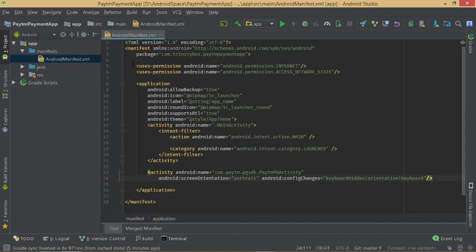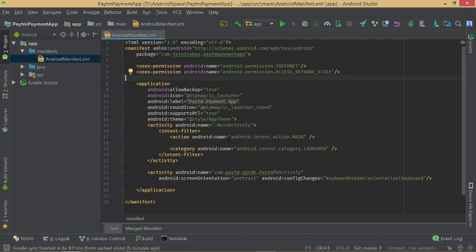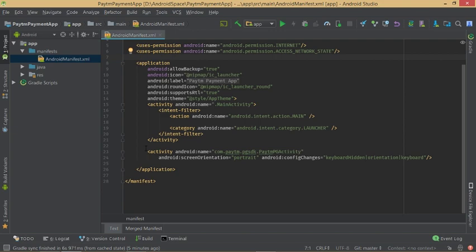In the manifest file, add the required permission lines to access Paytm payment transactions, and add the Paytm PGSDK activity entry to your manifest.